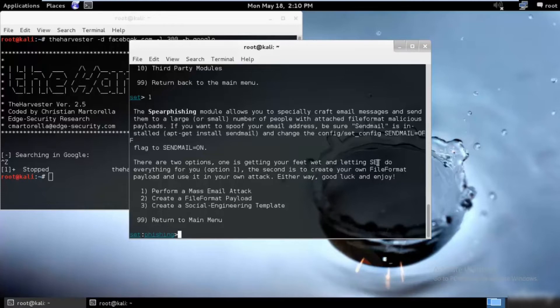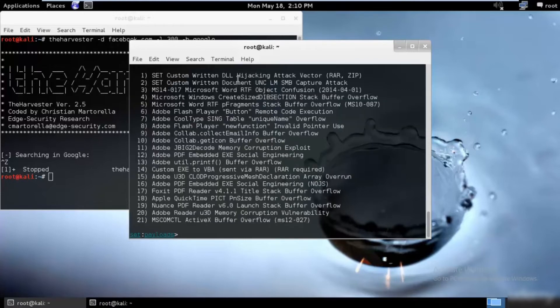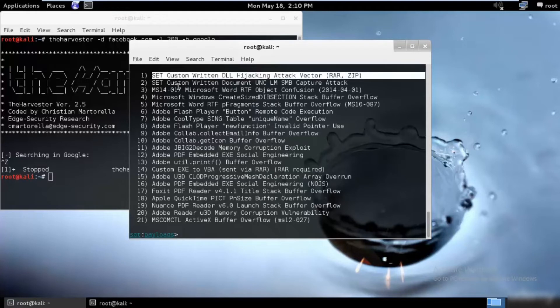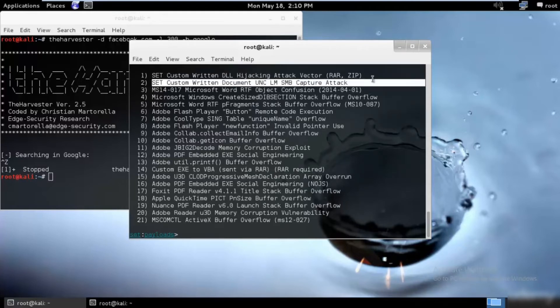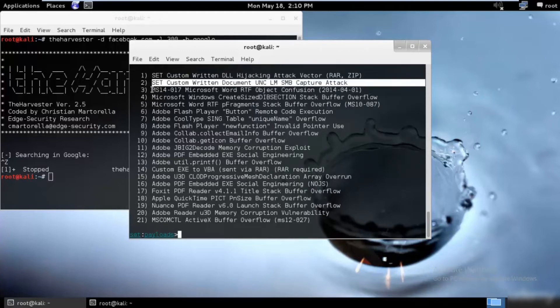Now let's go ahead and select the second one, that's file format payload. I'll just go ahead and type 2 and hit enter. As you can see, we have different types of viruses or different types of Trojans over here that have already been included. If you want, you can go ahead and set up some custom one.